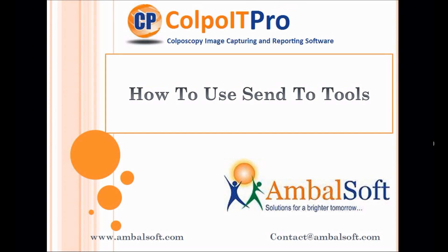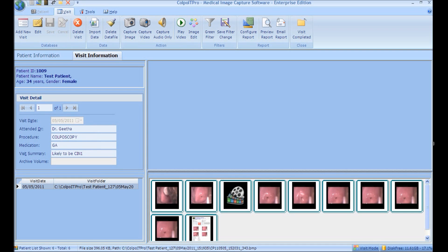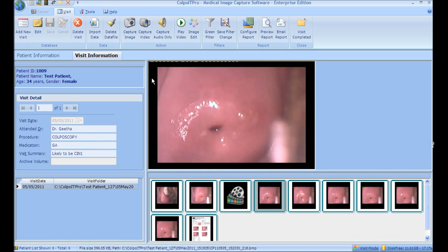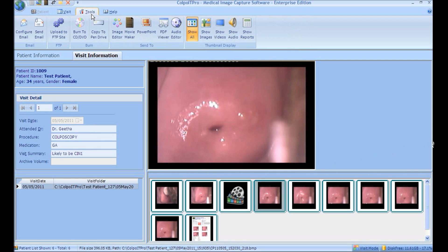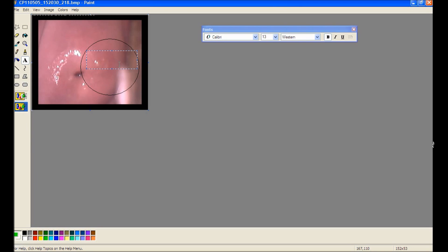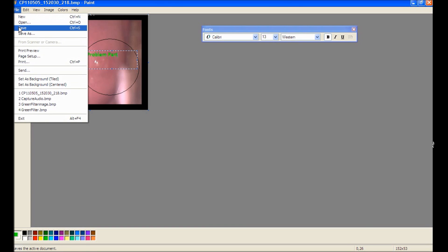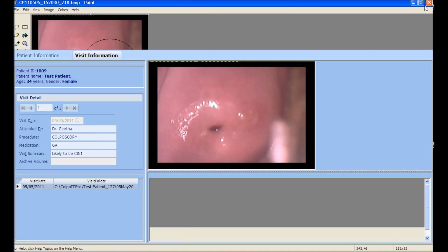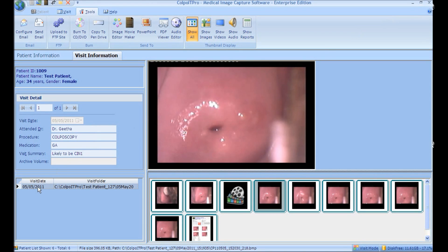Colpo IT Pro provides a set of easy utility tools. Image Editor: to edit the selected image, click Image Editor. The application is integrated with Paint, but can also be integrated with other image editors like Photoshop. It helps in adding comments or arrow marks. Once the necessary marking is done, click Save and refresh the visit folder to see the edited image in the thumbnail.